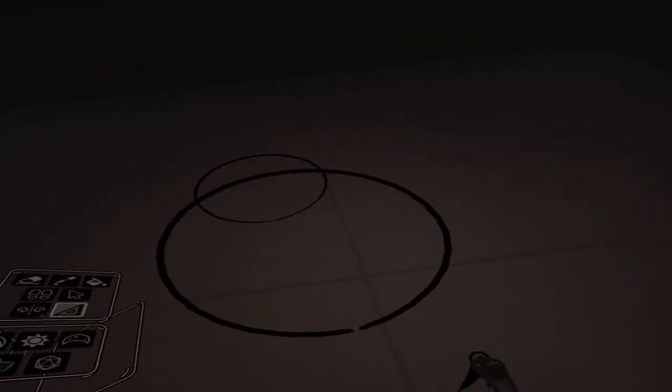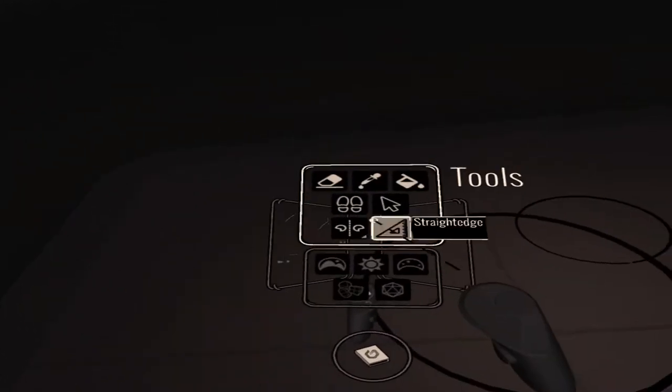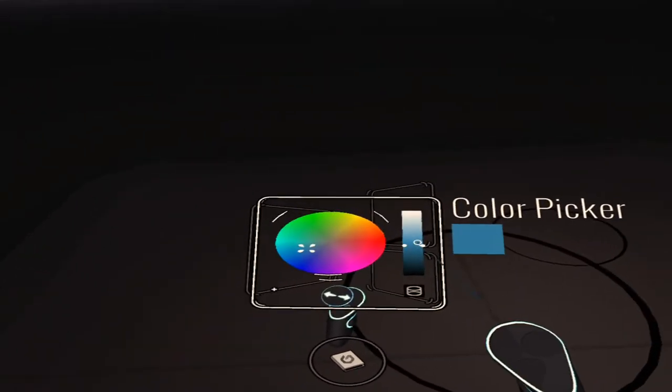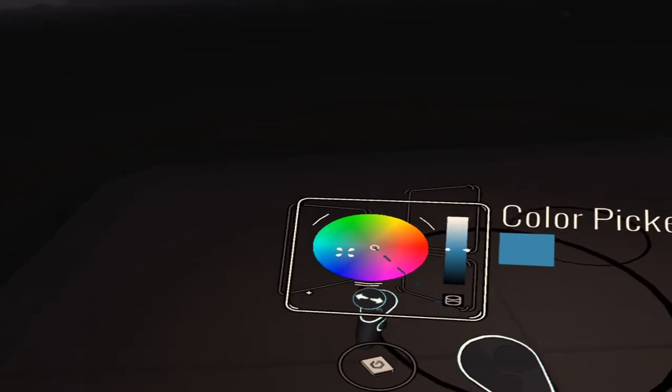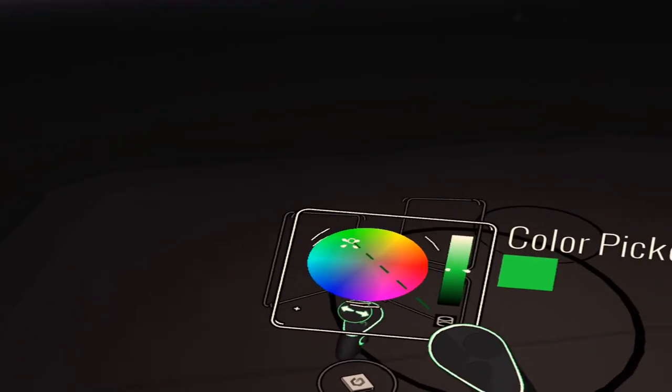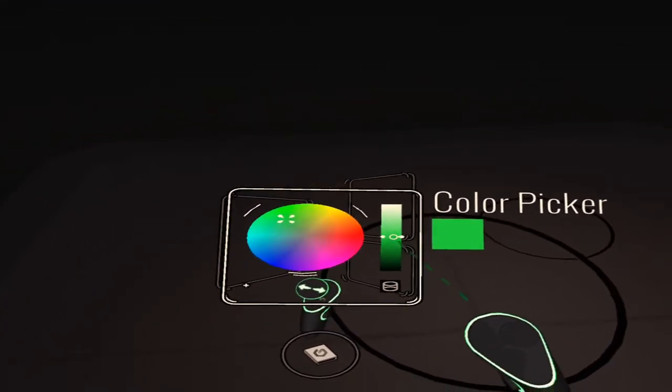Then you're going to want to create a second smaller circle and place that above directly in the middle of your bottom circle. This will be the top of your volcano.